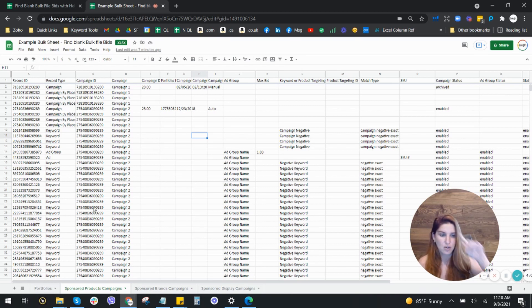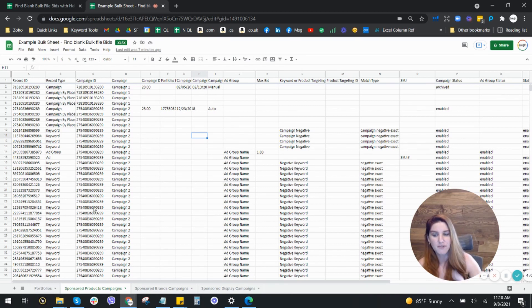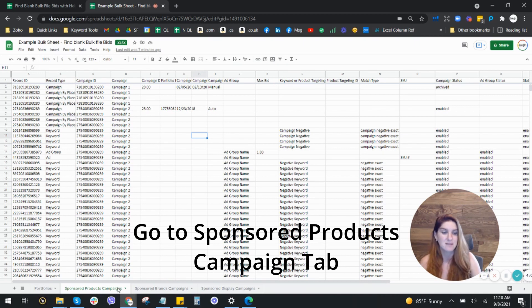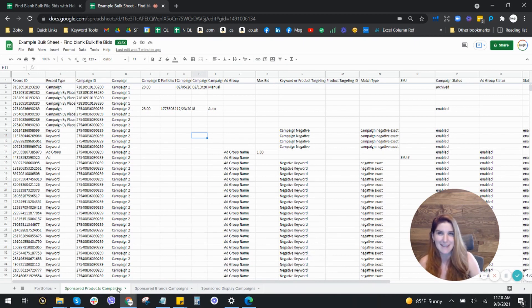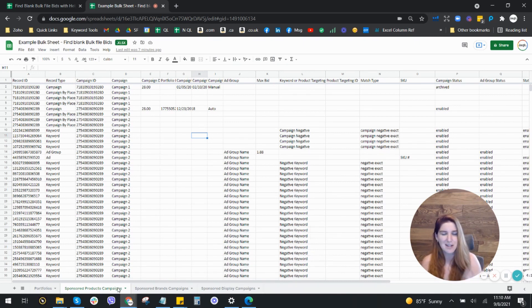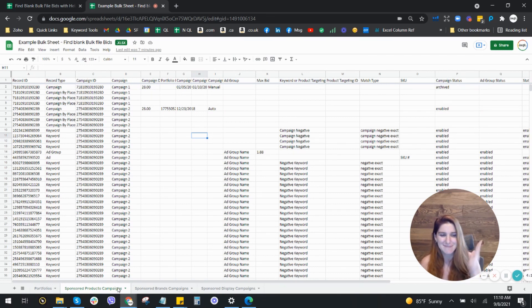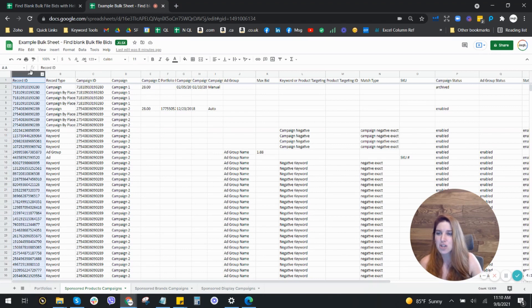So the first thing you're going to want to do is open up your bulk file and you want to go to the sponsored products campaigns tab, sponsored products. The only one that it has this issue with. I don't know why they haven't fixed it. Amazon, please. But in the meantime, you should be able to use this process.